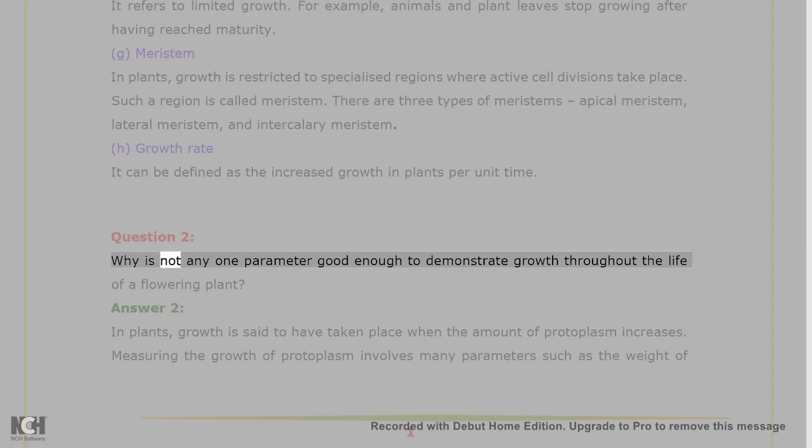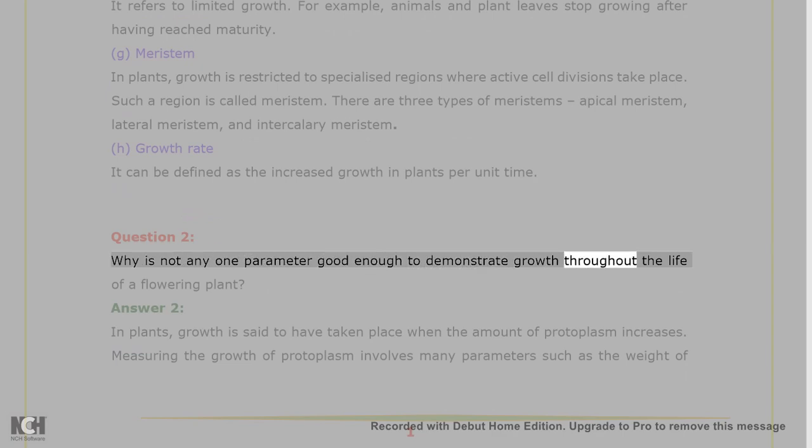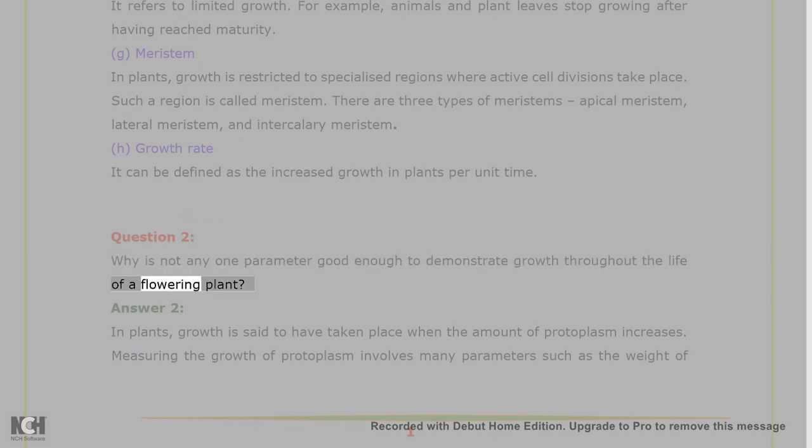Question 2. Why is not any one parameter good enough to demonstrate growth throughout the life of a flowering plant?